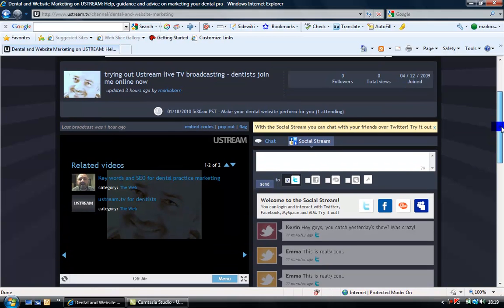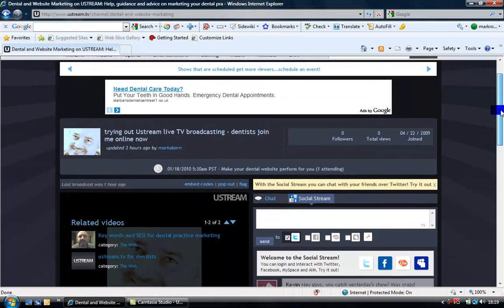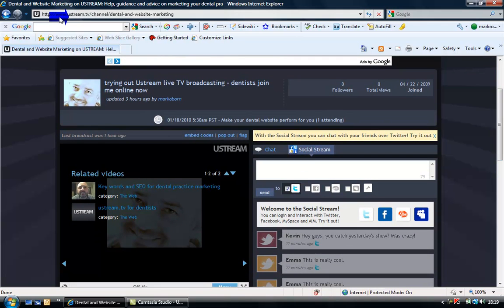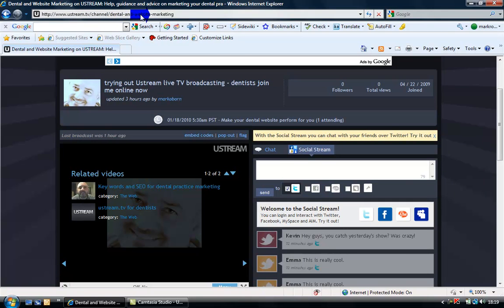To get to my Ustream channel, go to www.ustream.tv/channel/dental-and-website-marketing.